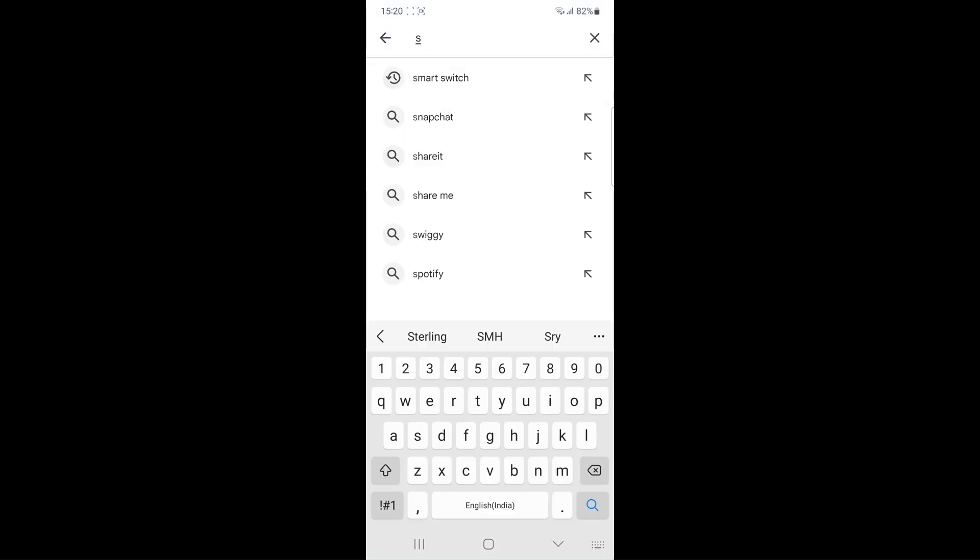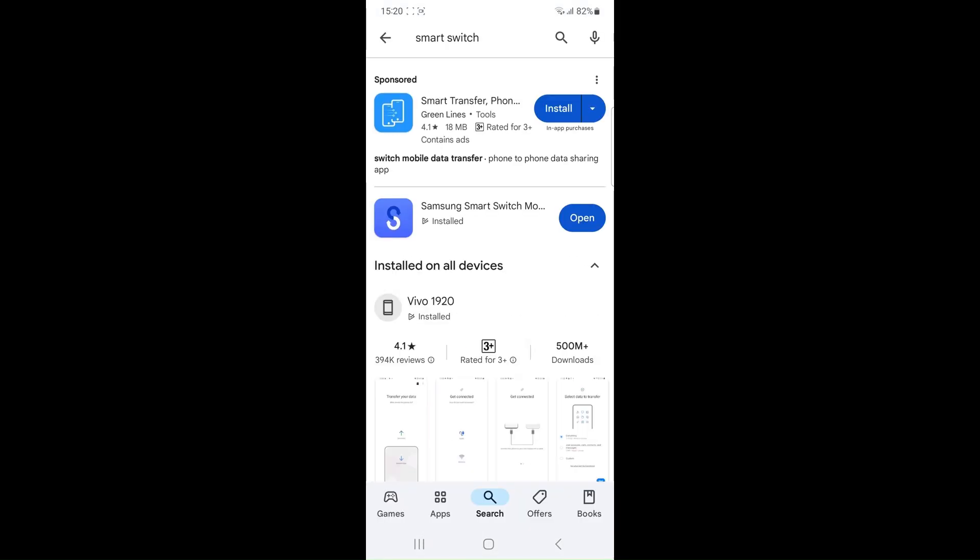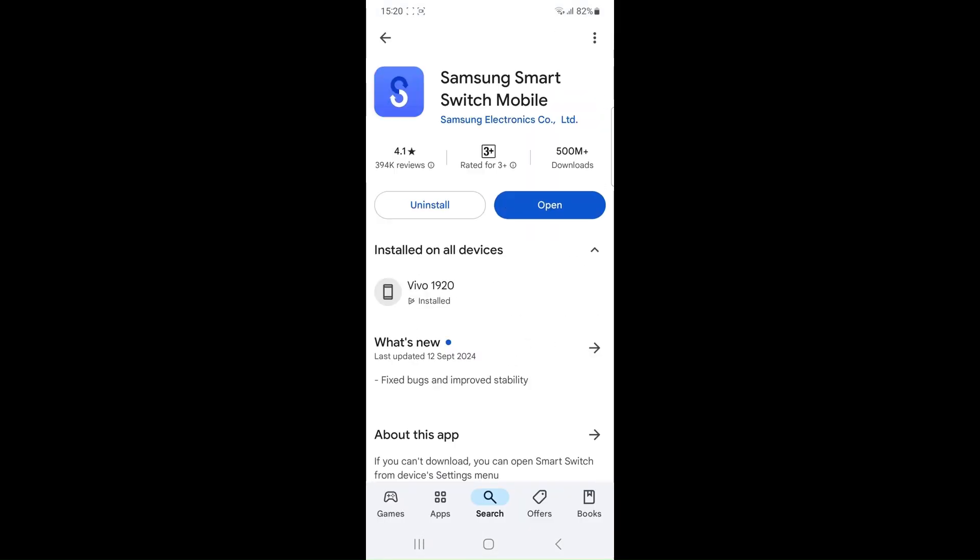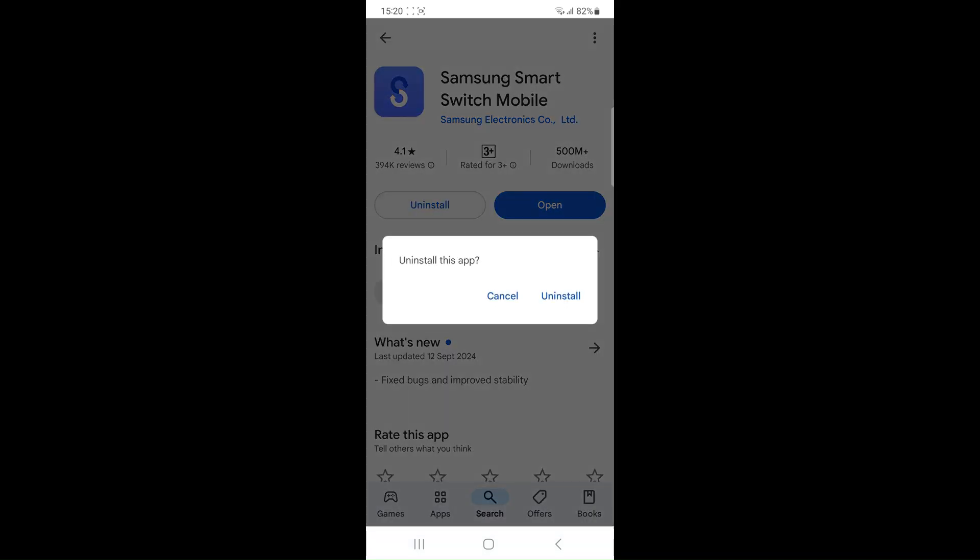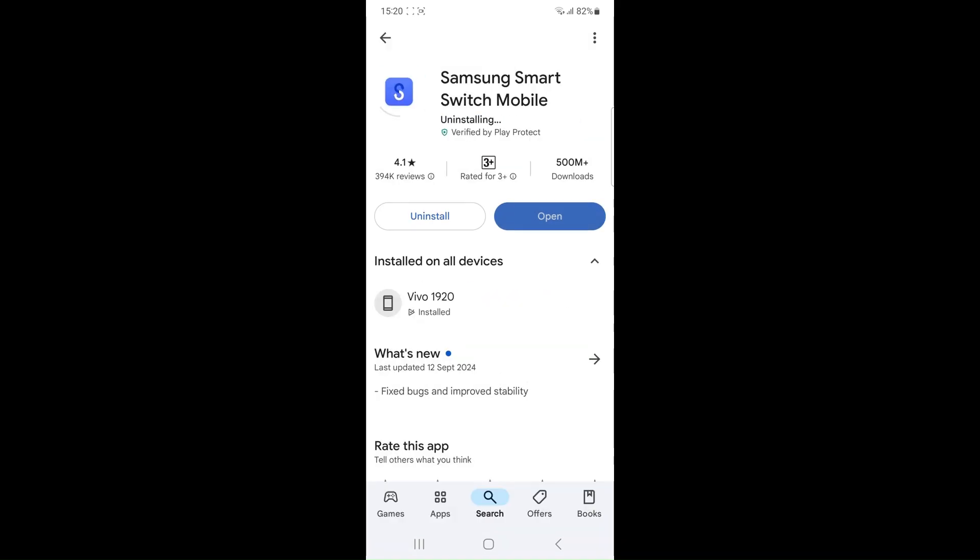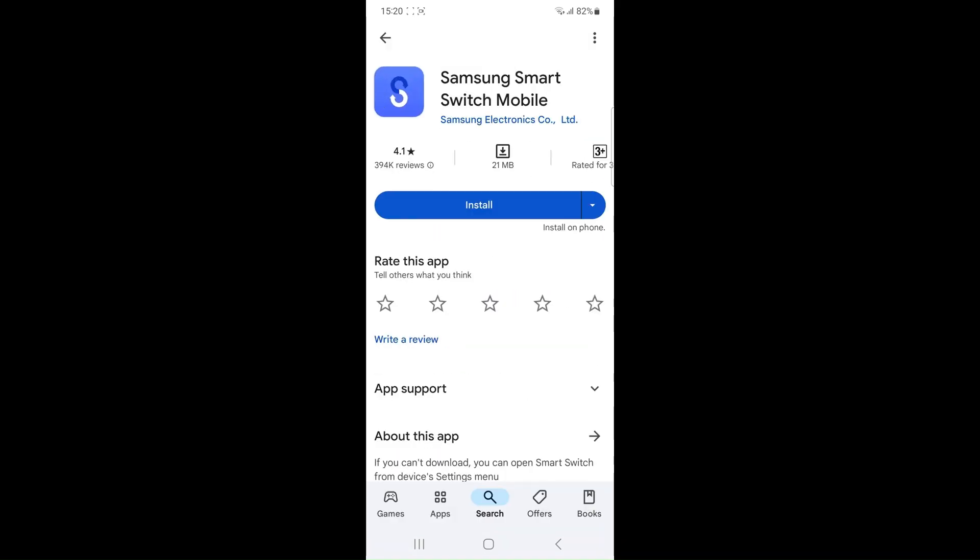Uninstall and reinstall. The smart switch go to the play store, uninstall the smart switch app and then reinstall it.